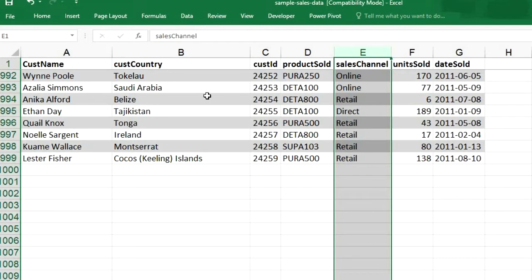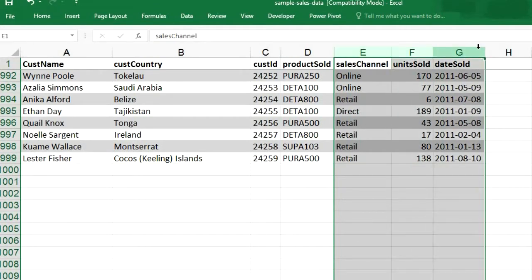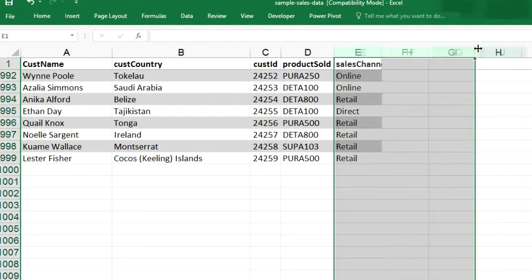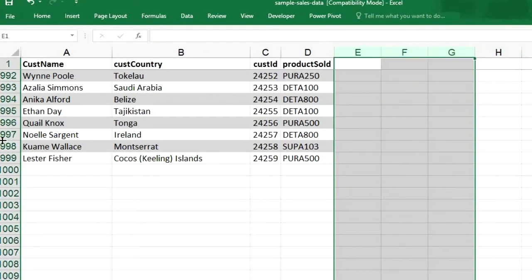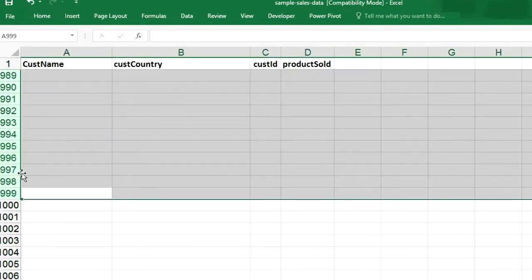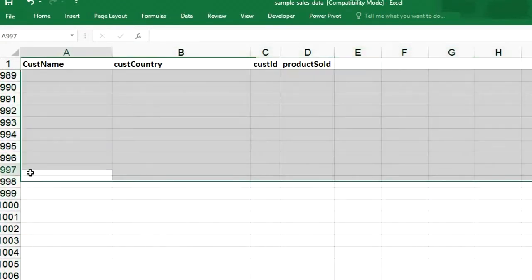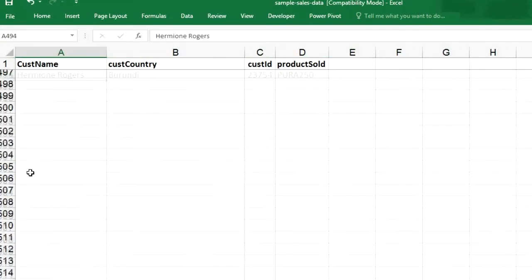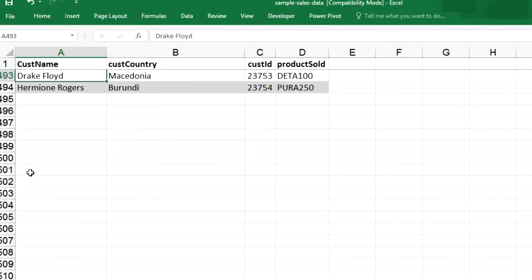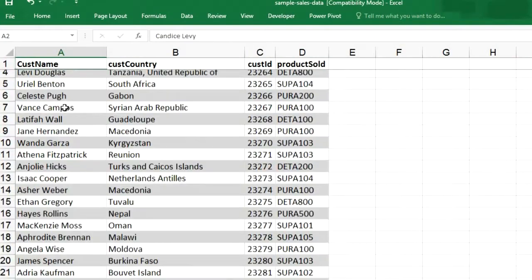So first we will have to analyze how many rows are filled and how many columns are filled. So let me remove some columns from here. Ctrl minus and let me remove some rows as well. So now we have 494 rows.